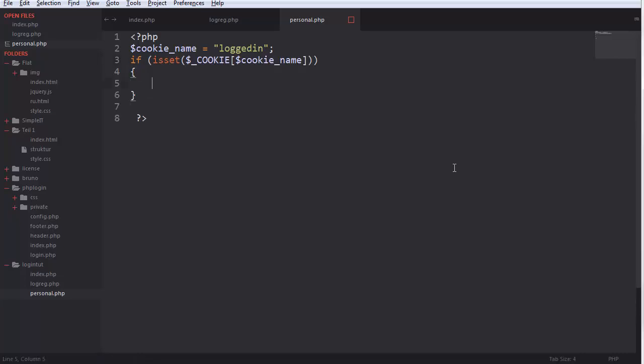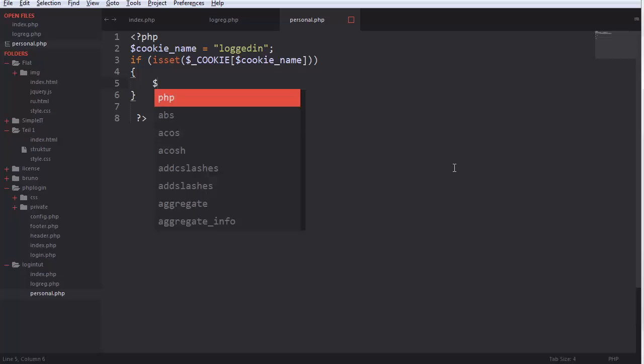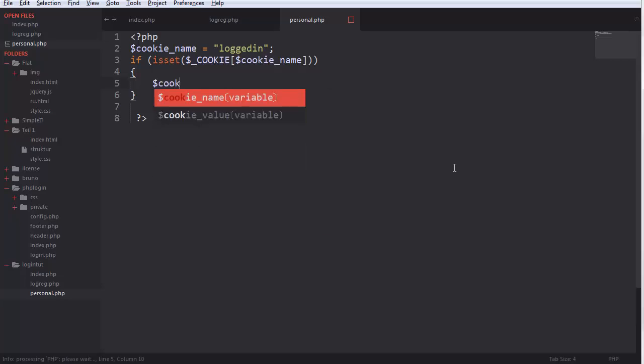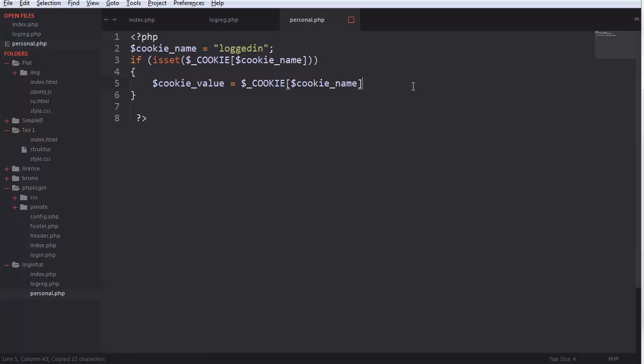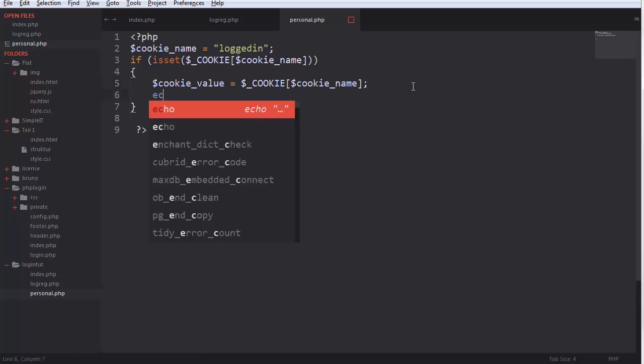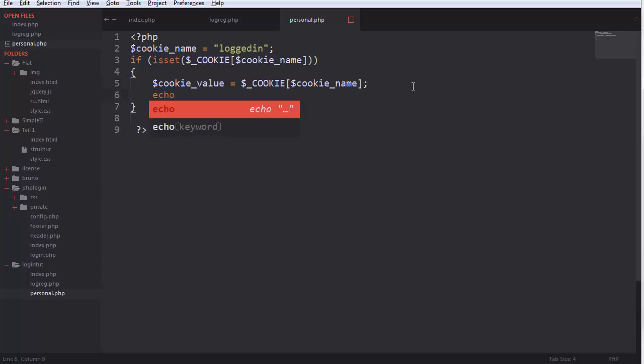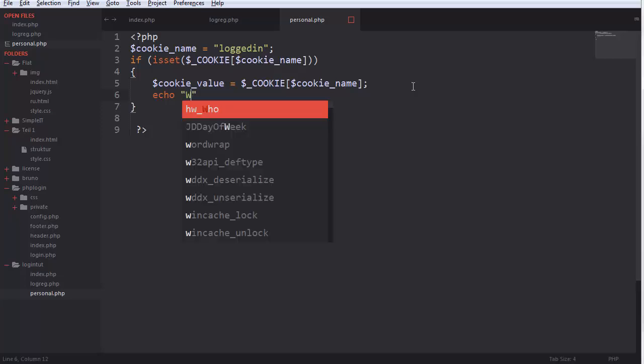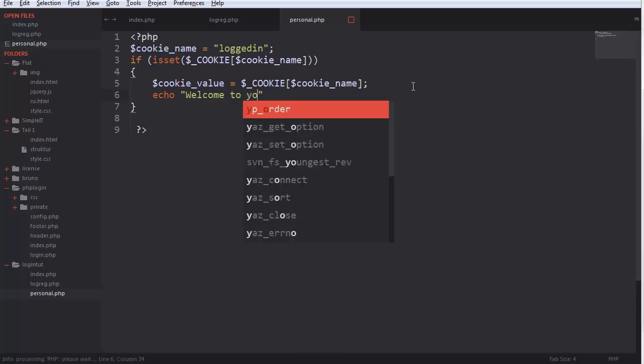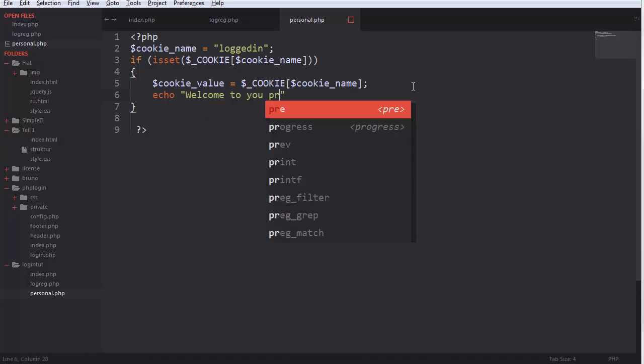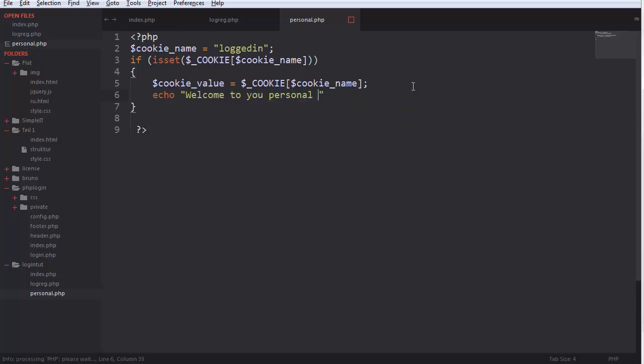And if it's set, and then we find the cookie, find the cookie value, and echo out.